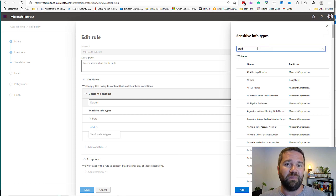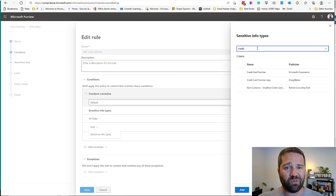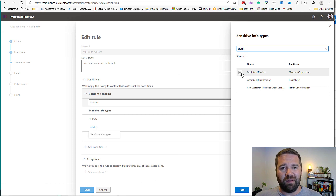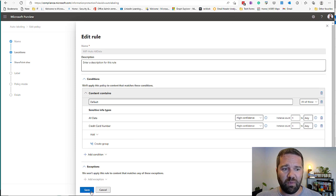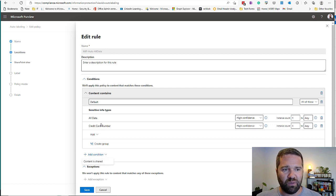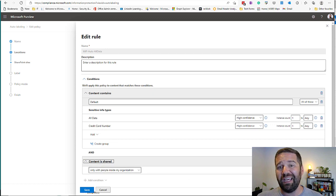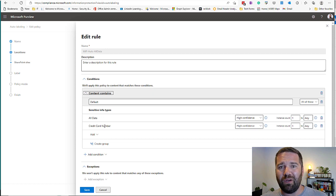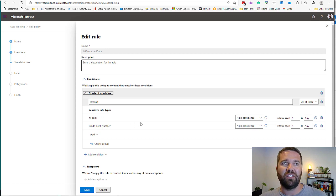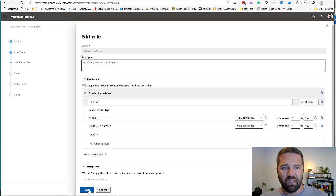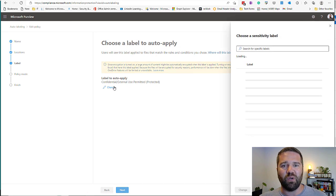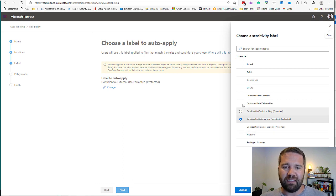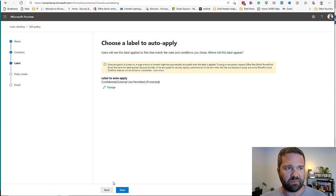Once we select the location, we need to tell it what label to apply and under what conditions. For my demo, I have an 'all data' category to force labeling on everything, but all sensitive info types from DLP options are available. This is why the data classification service is so core to everything we do with Microsoft — it's used everywhere. If I wanted to use credit card numbers and force that label, I can just program that in. I can also do some exception planning, and we can target when content is shared outside the organization. Then we decide what label to actually apply, selecting from any of our org's labels.